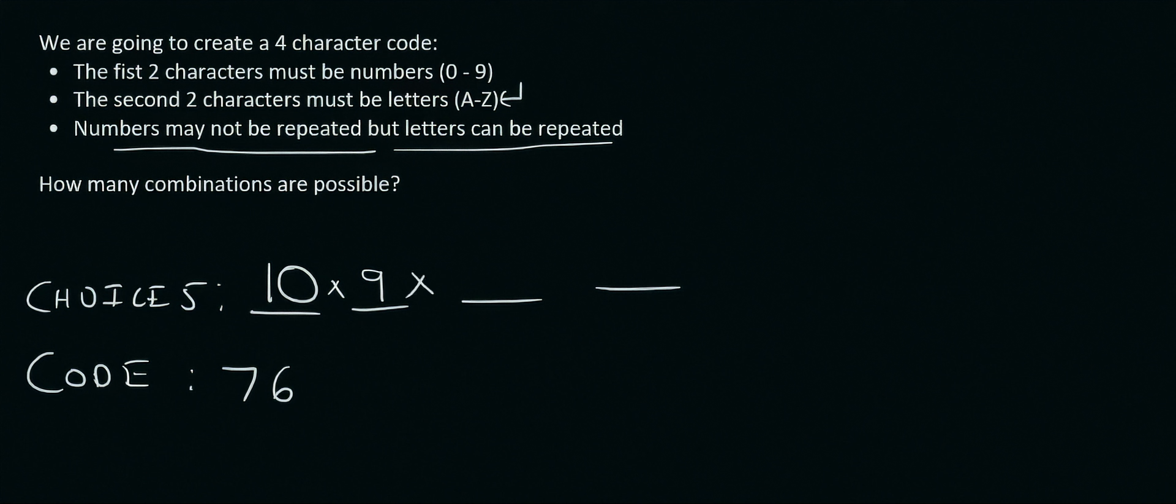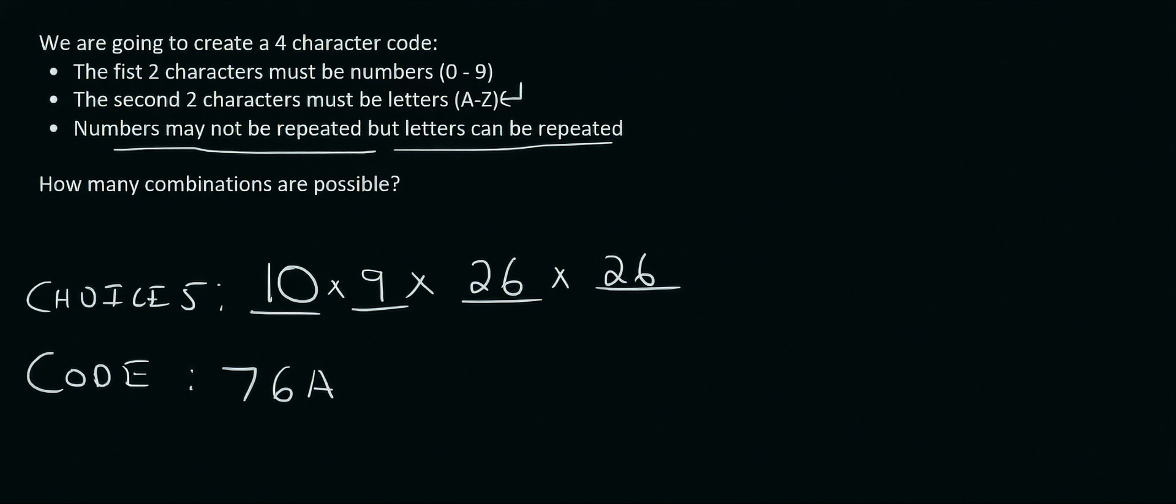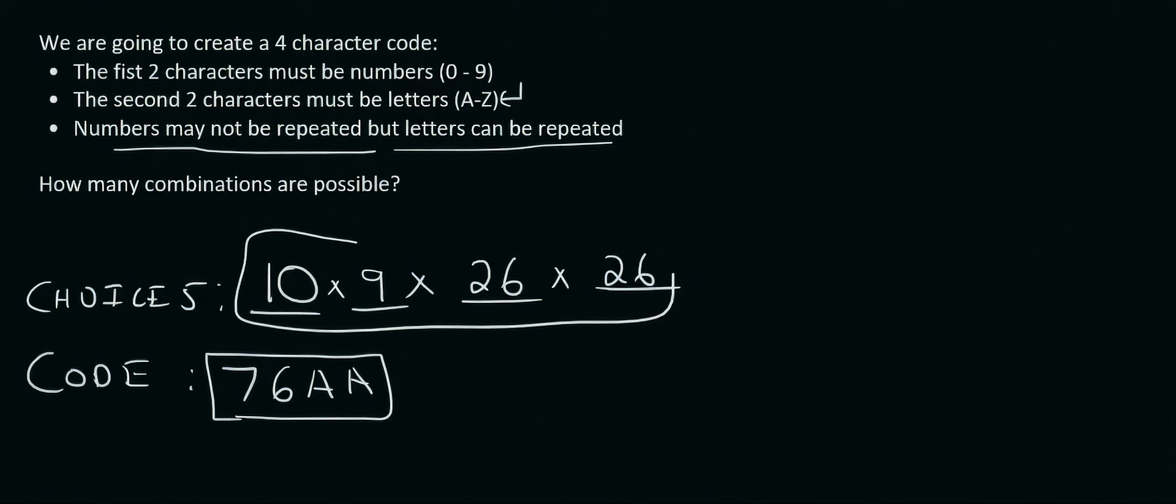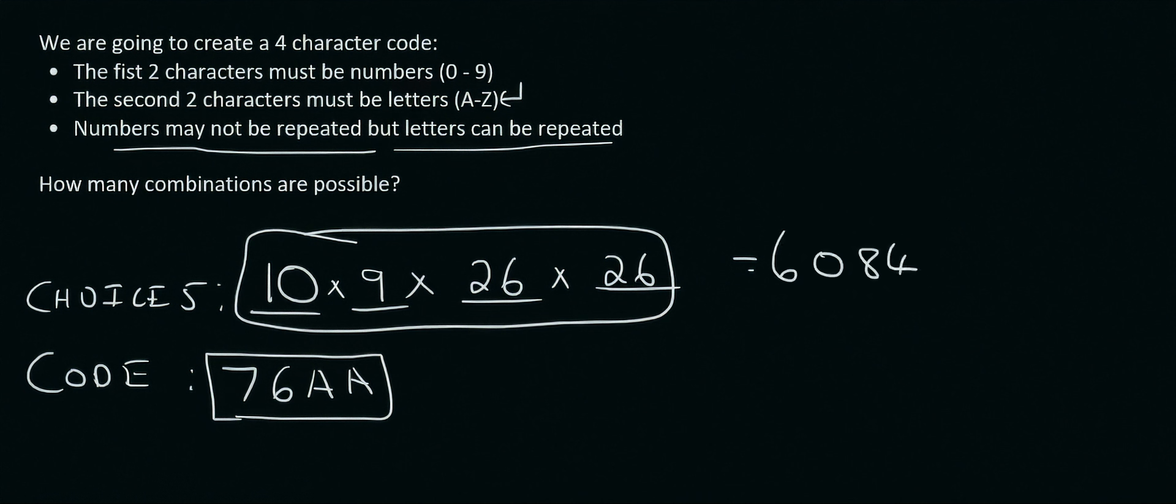Now we're getting to the letters. Now letters can be repeated. For the first letter there would be 26 available. And let's say we chose an A. And for the next one there's still going to be 26. Why? Because repetition of the letters is allowed. And let's say we chose another A for example. So this is one of the codes we could have made. How many could we have made in total? Well that's where this part comes into it. So we multiply those together and that gives us 60,840. So those are the total number of combinations that you could have made using the above specifications.